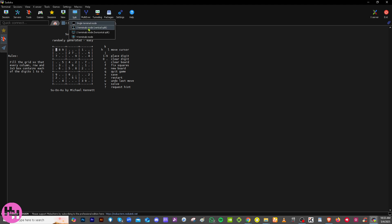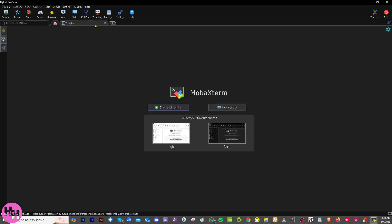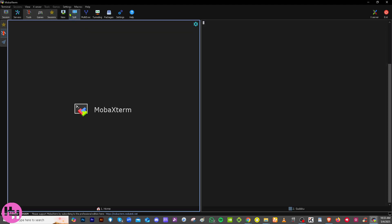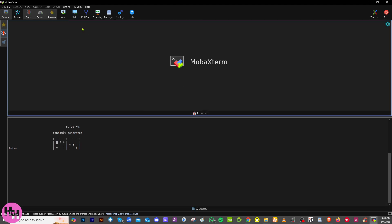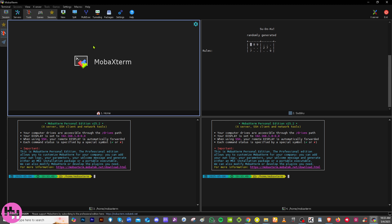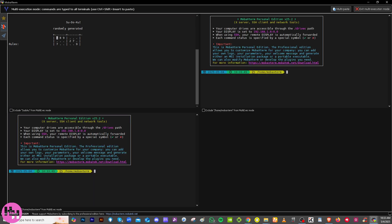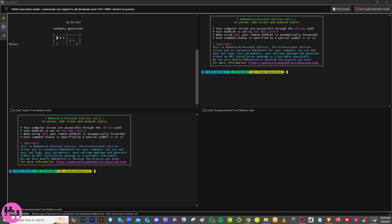The Split option lets you divide the terminal workspace. You can have a single terminal mode, vertical split, horizontal split, or four terminal mode — which I really like because it gives you a multitasking feel, letting you work in multiple terminal windows simultaneously. The Multi-Exec feature executes the same command on multiple terminals at once, letting you run bulk commands across multiple servers or environments, which is ideal for system admins.